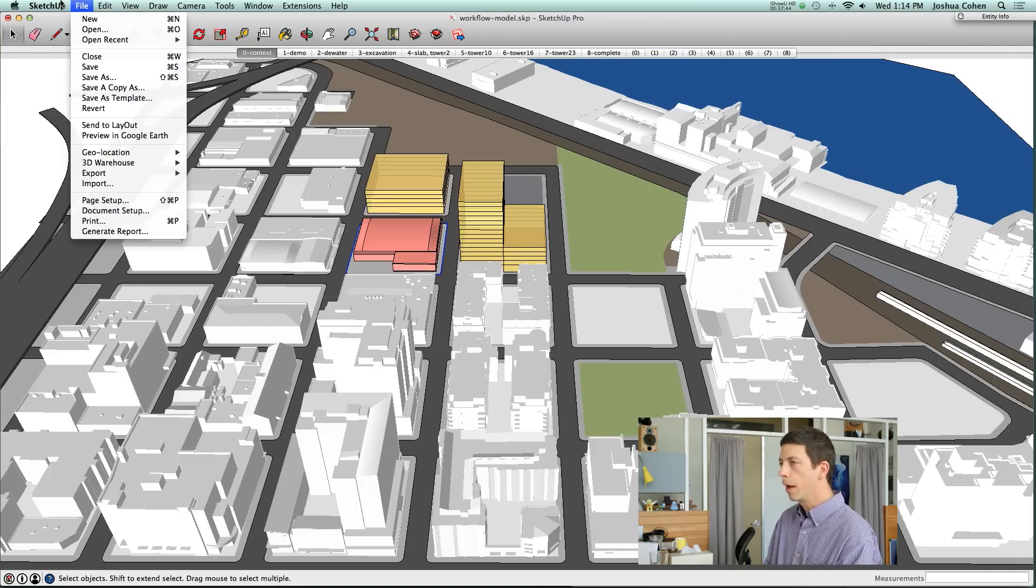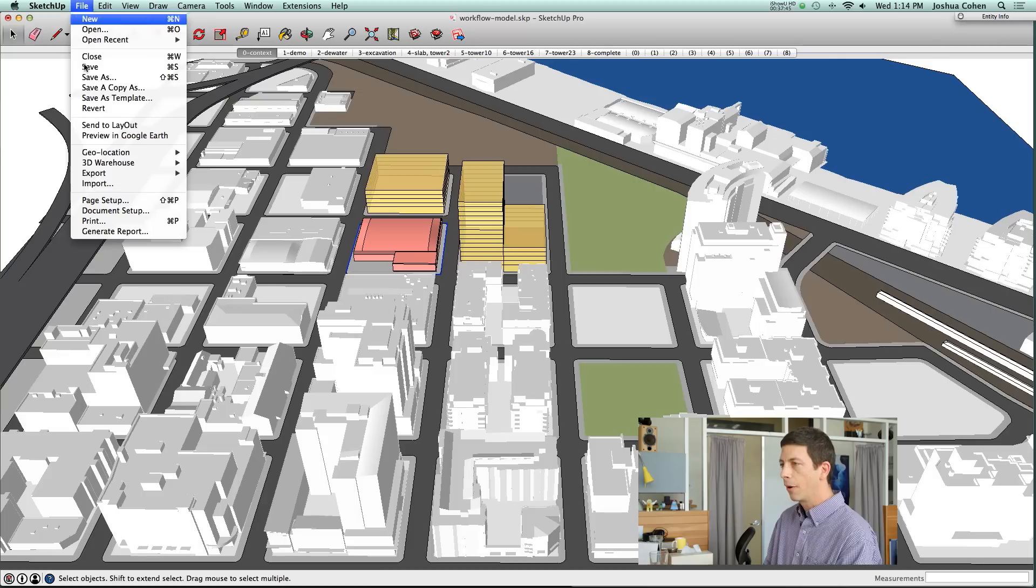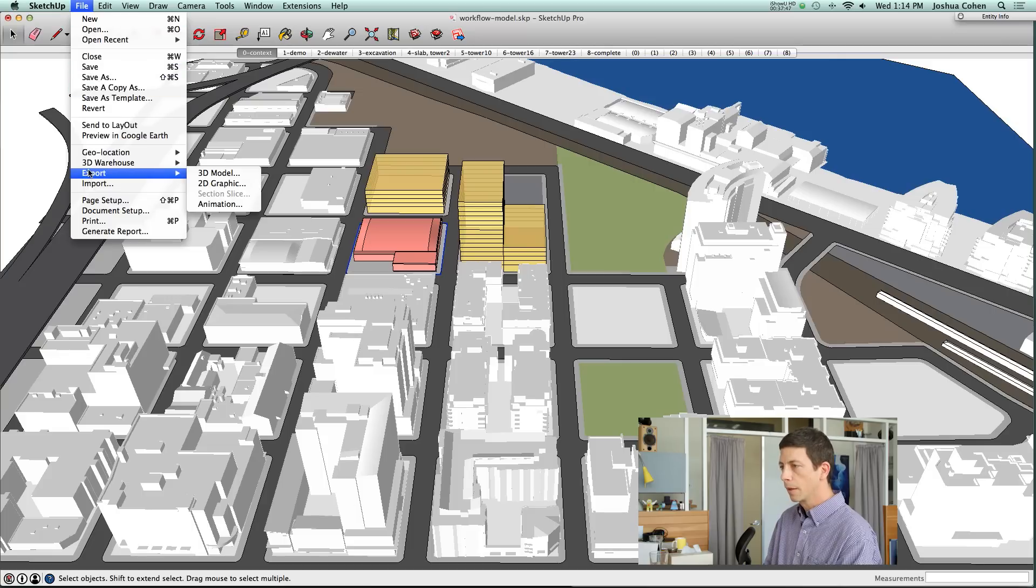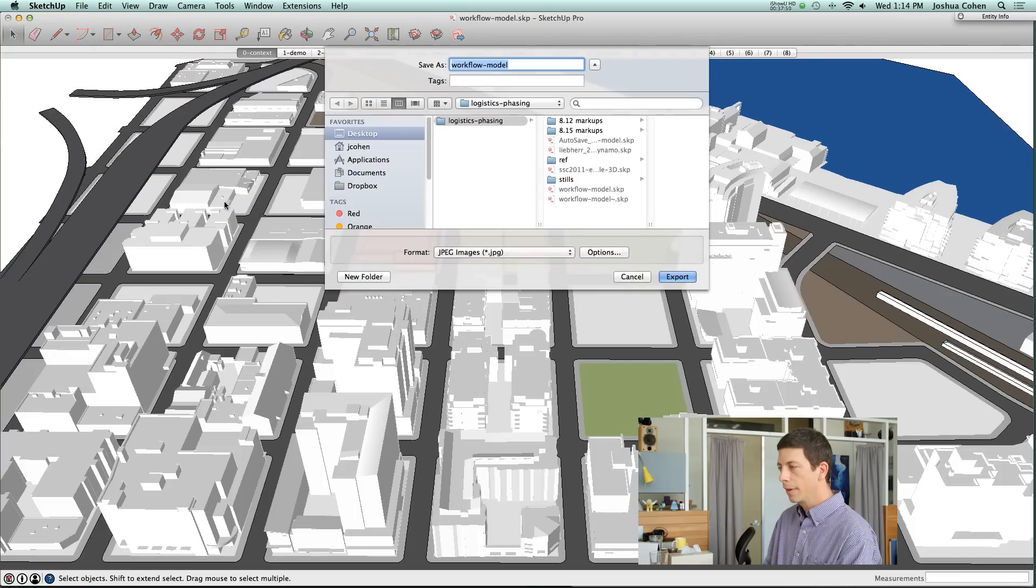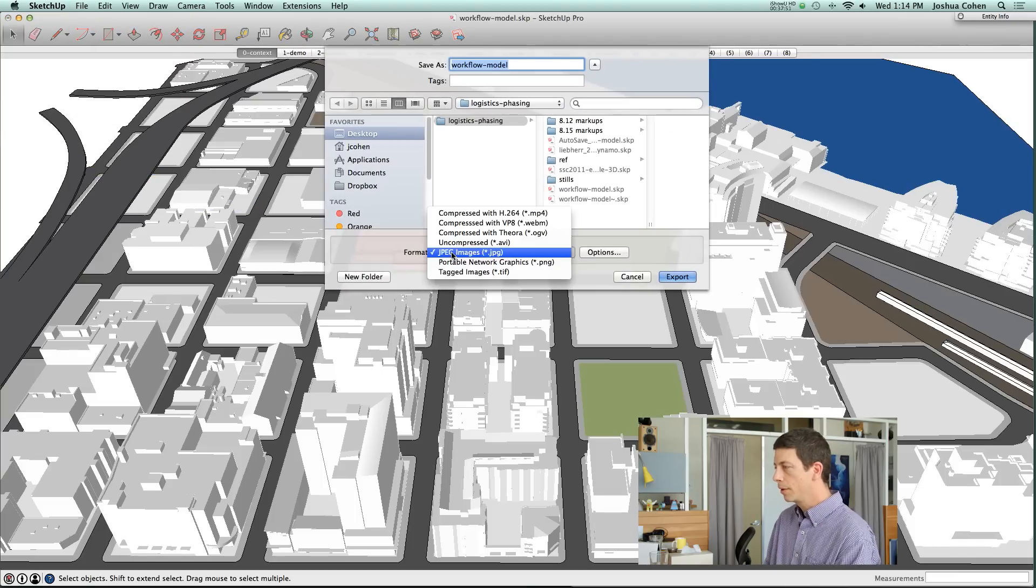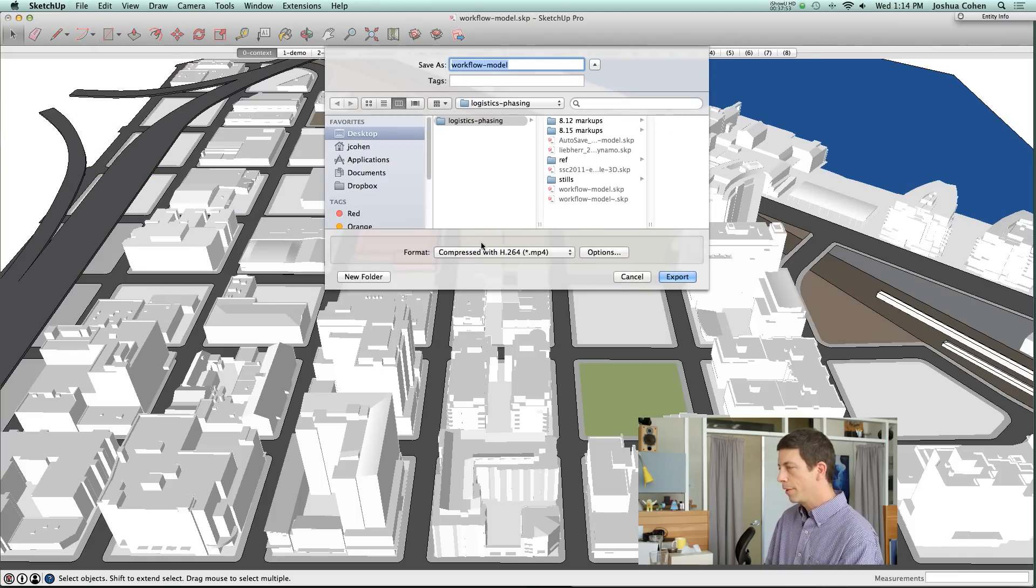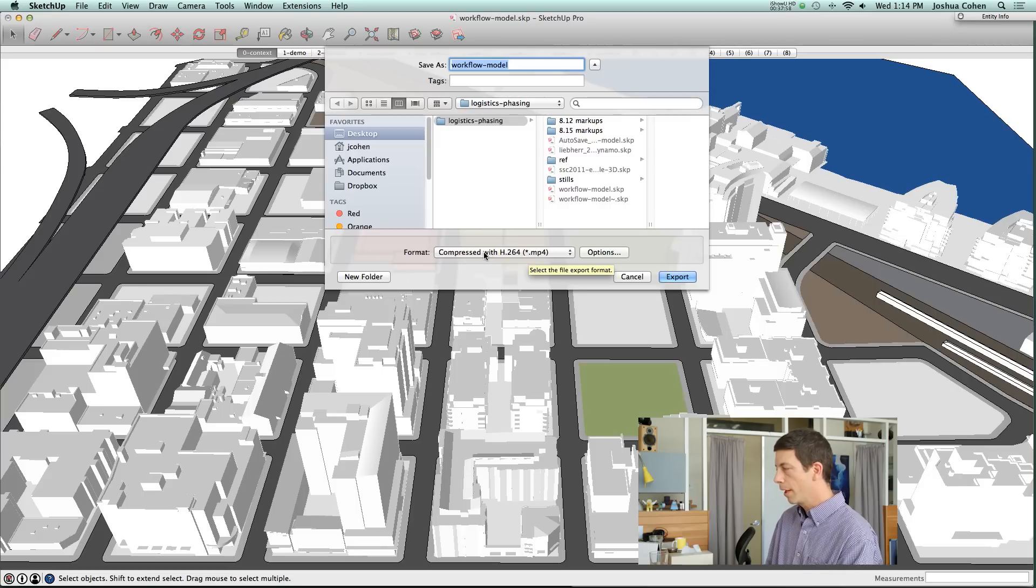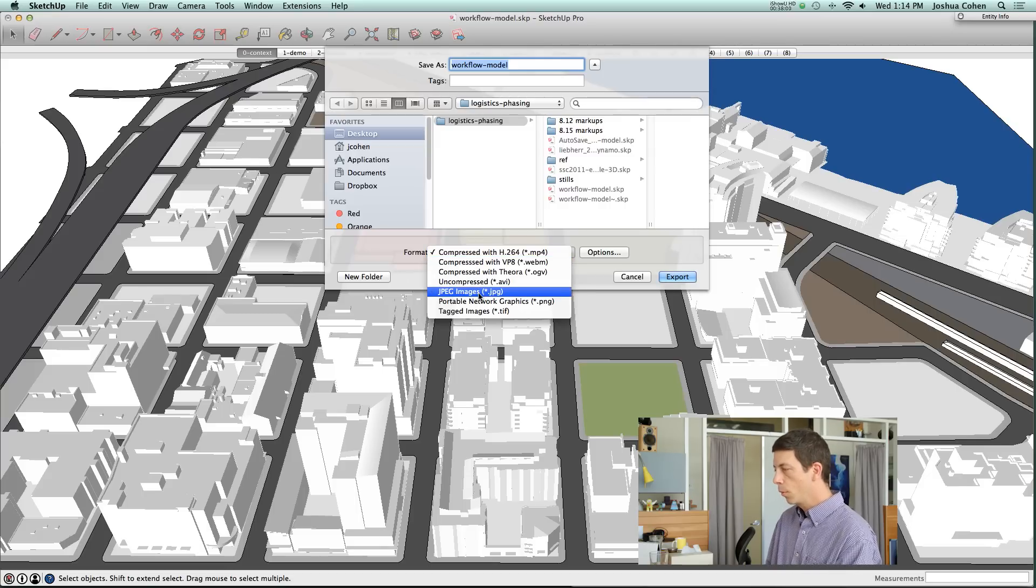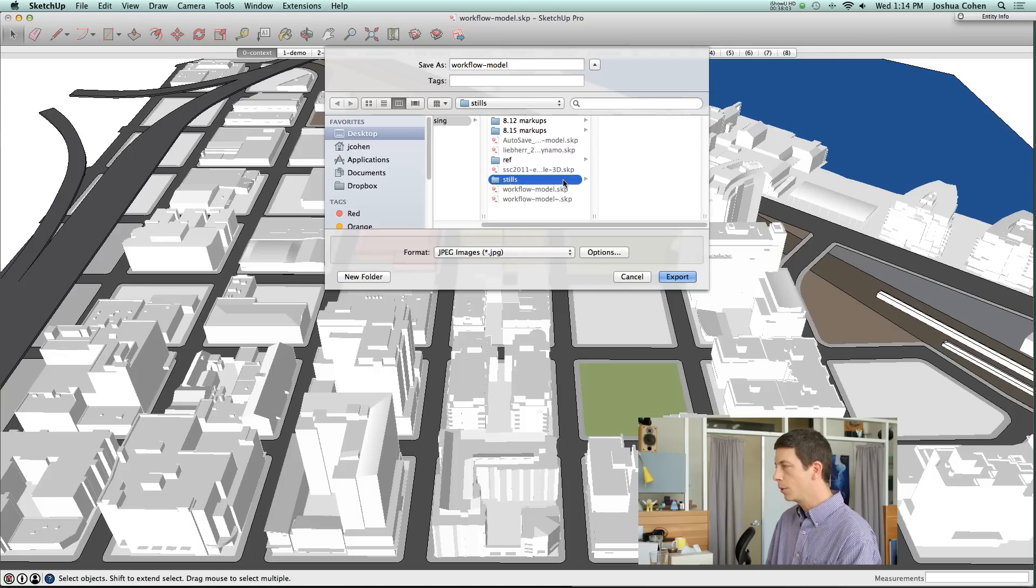You want to go into your scenes window and look at which scenes are set up to be part of the animation. Here I've got these other scenes that we're not using as part of the export and then I've got nine scenes that are set up to include in the animation. With that set up, I can now go into export animation and probably the default might be compressed with H.264 for a movie where you're actually showing the transitions. We're just going to do JPEG images.